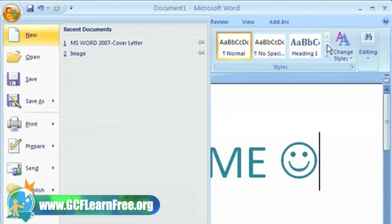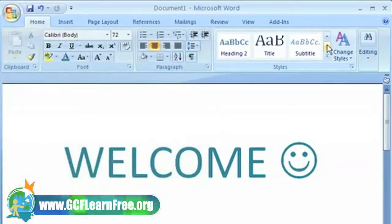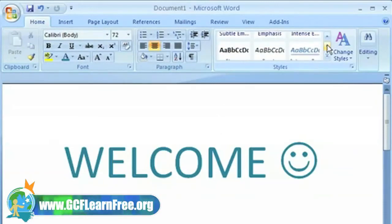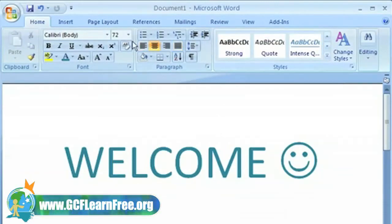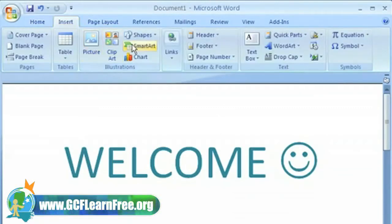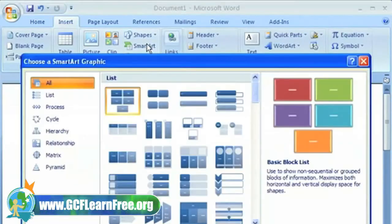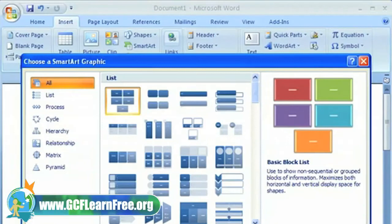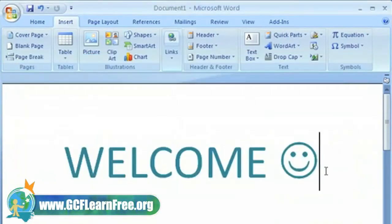Word 2007 can also save you some time. With galleries of predefined styles, themes, and introducing smart arts, creating professional-looking documents has never been easier.